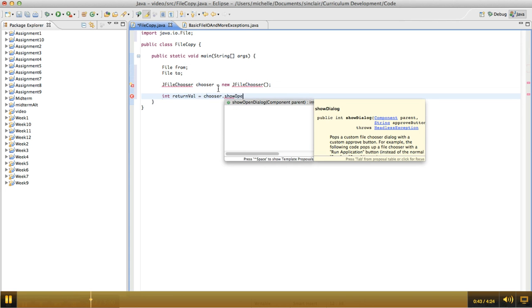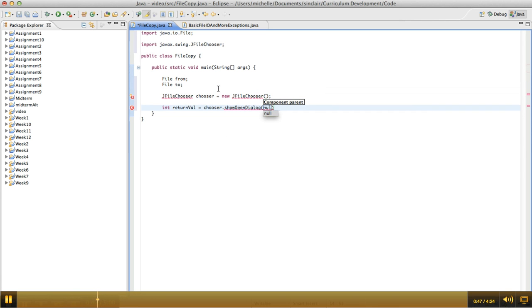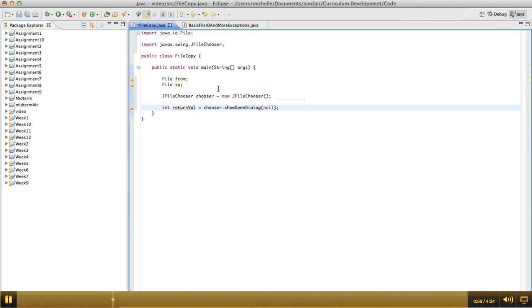At first we're going to show an open dialog. The component is the window that you want the dialog centered over. This isn't a GUI application, so in this case we're just going to pass null for that.